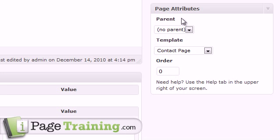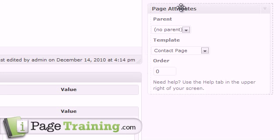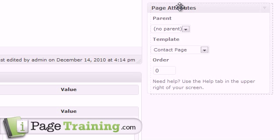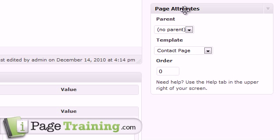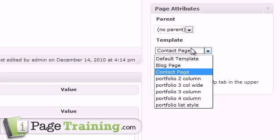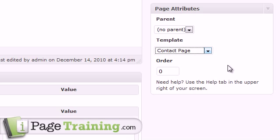And I should point out, just in case you didn't notice because I went way too fast, over here in the page attributes box, for this I selected template contact page.